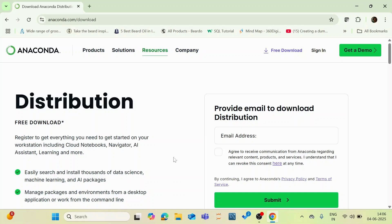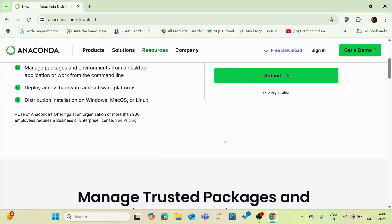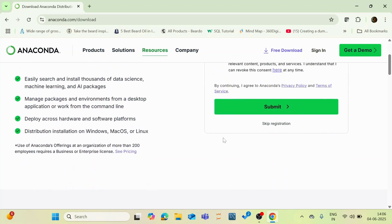So what is this Anaconda distribution platform? It is a popular open source data science, machine learning and scientific computing platform primarily used for working with Python and R language and it is one of the best platforms to perform data science, analytical or machine learning projects. On the right hand side you can see something called skip registration.